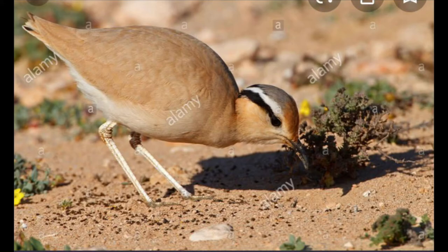Birds peck at the ground with their beaks to look for food. Their beaks are useful for this because they are pointed and strong. The birds are looking for grubs, worms, and insects. Pecking is the action of the bird to tap with its beak. Birds and chickens do this to find food.